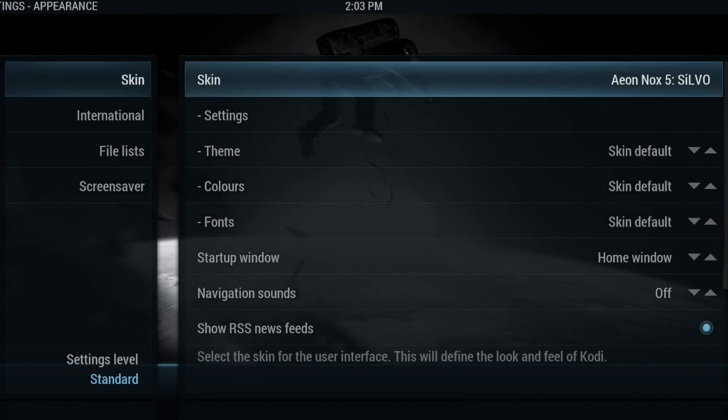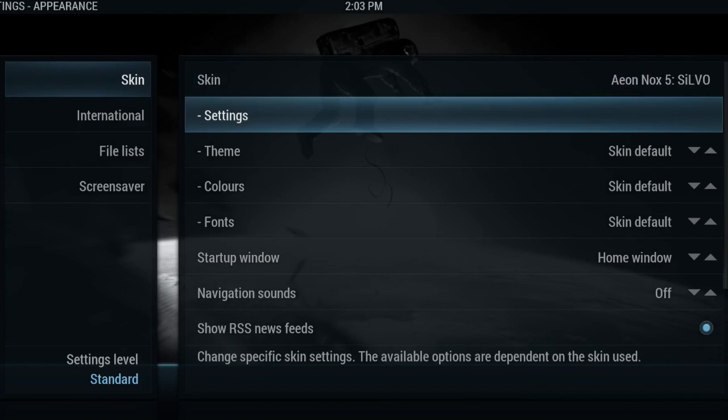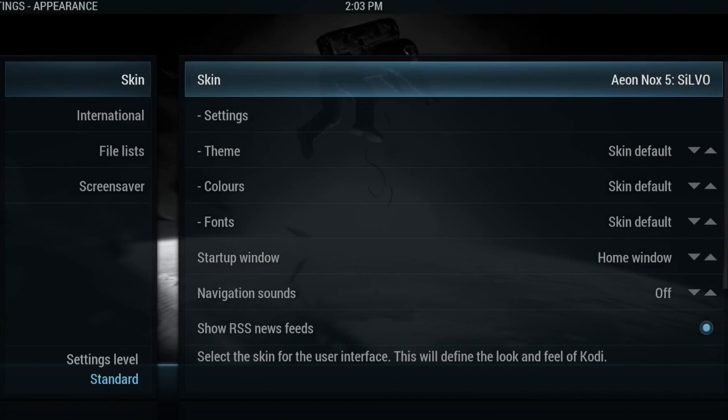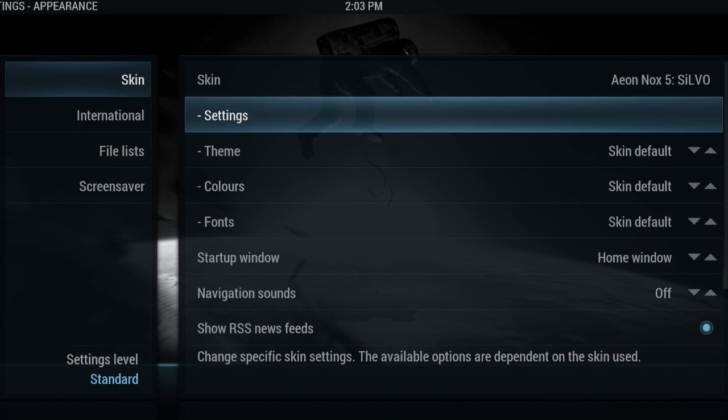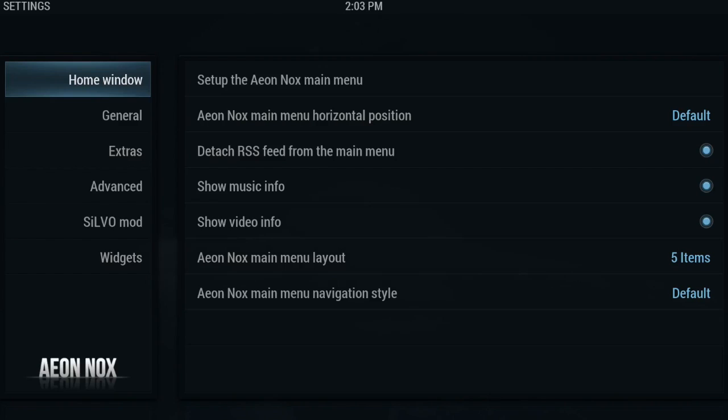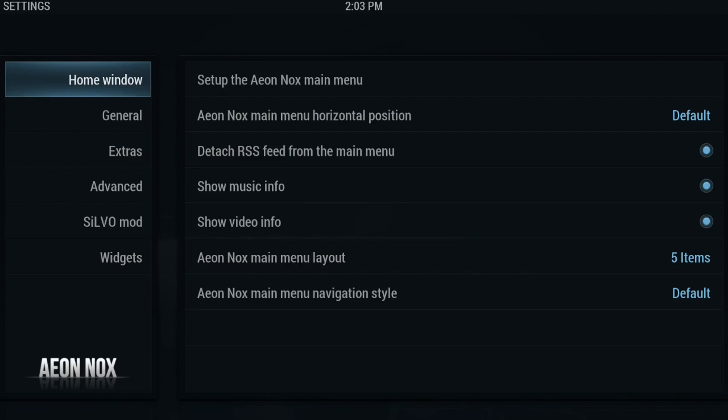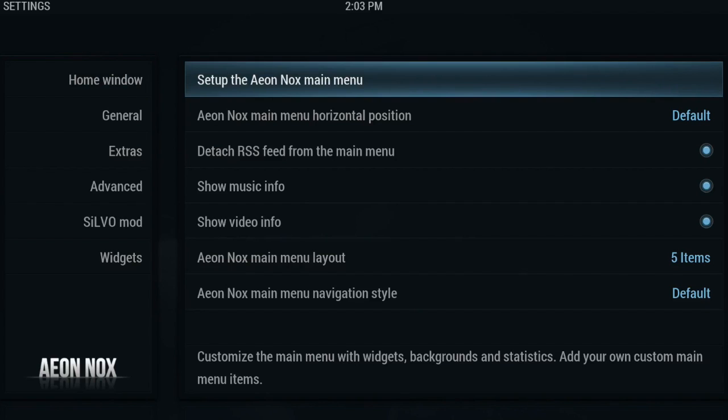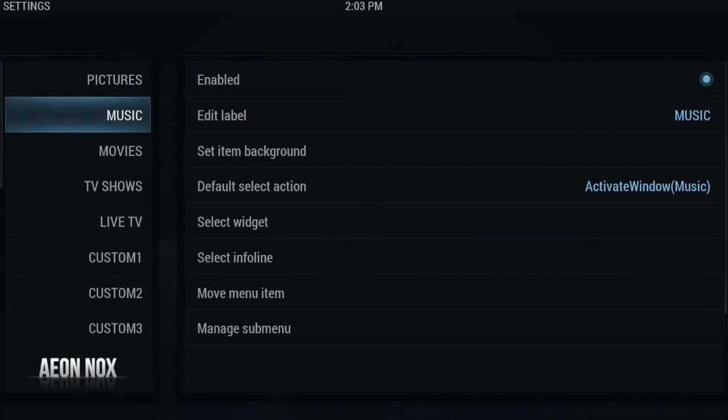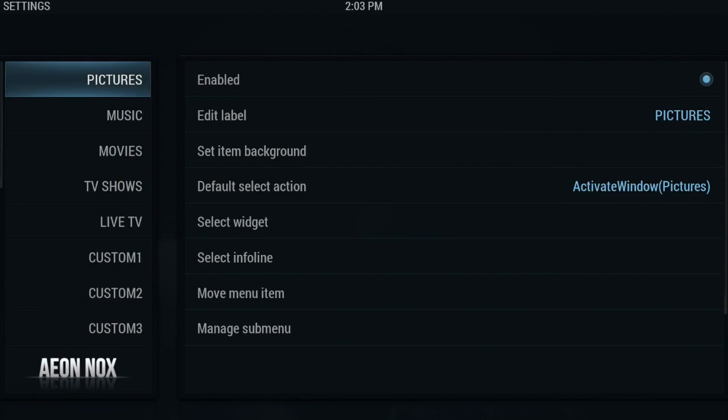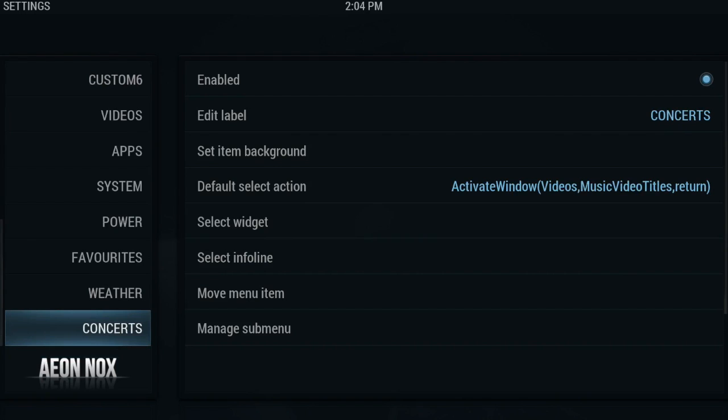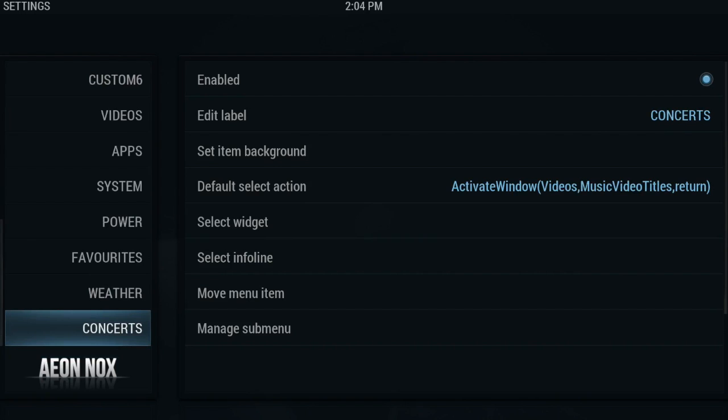So we are then going to go into system, appearance. As you can see, the skin is in fact Aeon Nox 5 Silvo. To get to your main menu for editing, you want to go into your settings and then you want to go set up the Aeon Nox main menu.